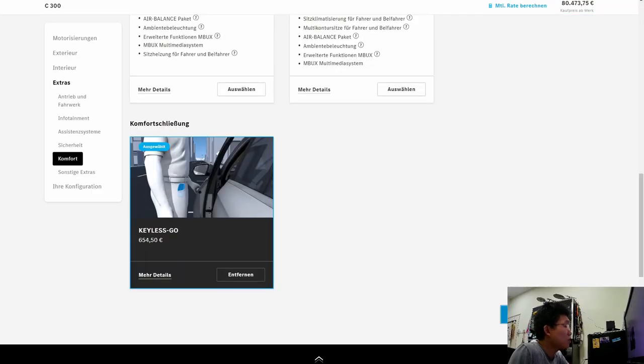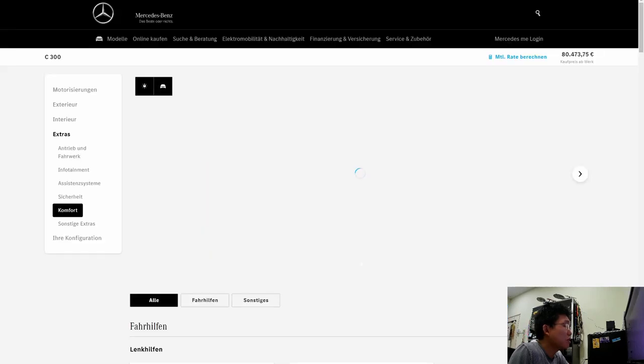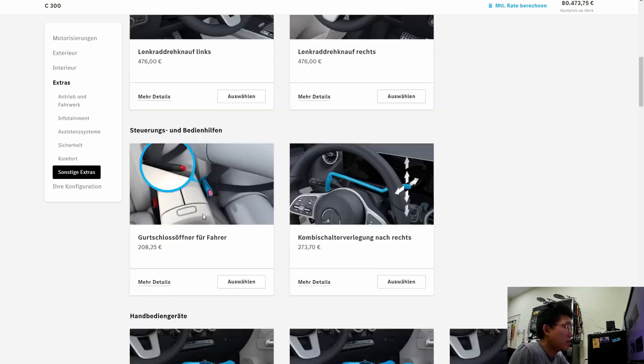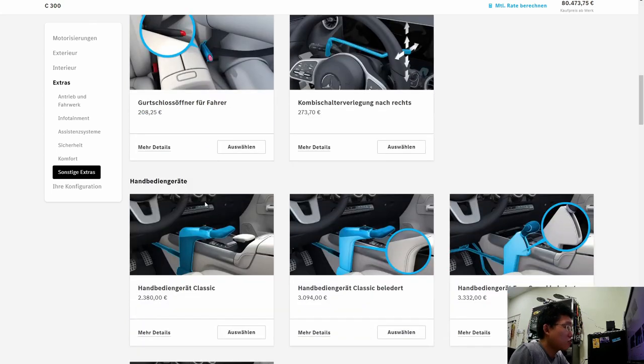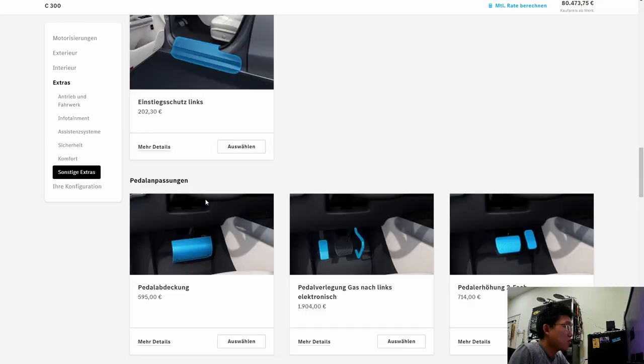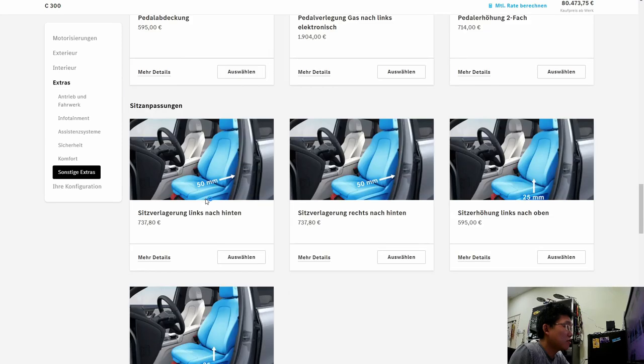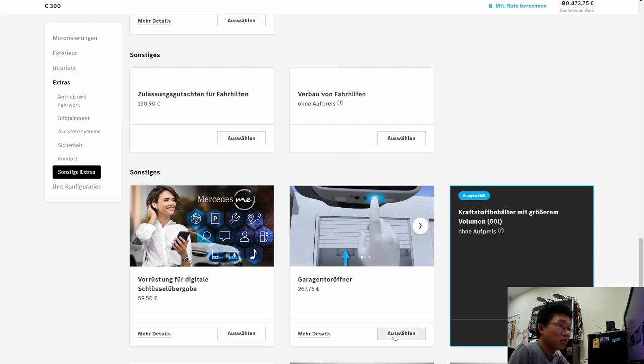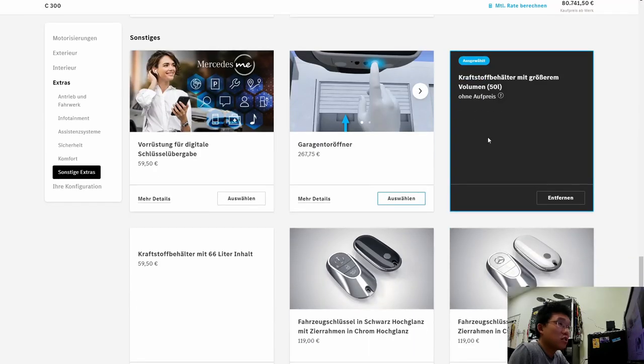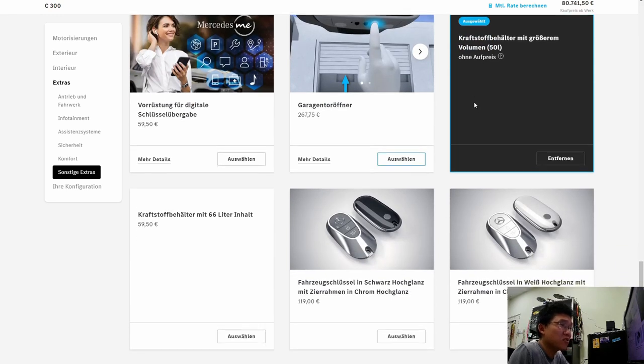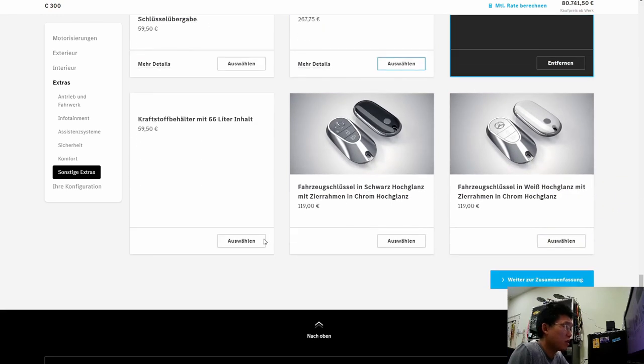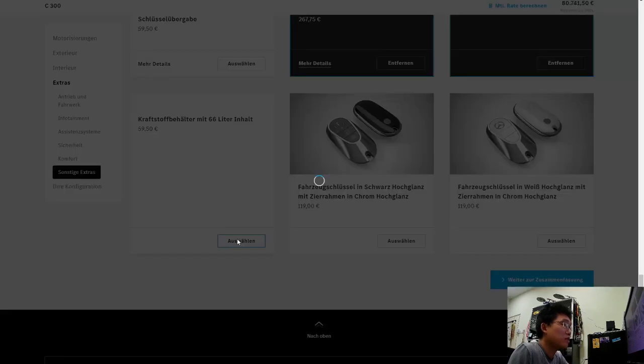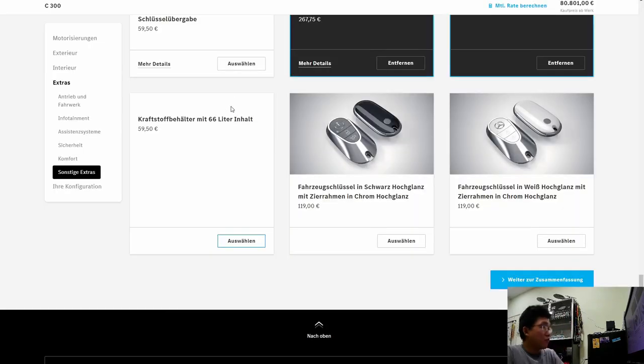So, let's see what other extras are there. These are for disabled drivers. All these extra hand controls. These are for disabled drivers. Oh, this is cool. This is like a garage door opener. I would want to have this to open my auto gates. This is the fuel tank. 50 liter fuel tank for a C-class? No way. Cannot. Not acceptable. You have to upgrade it to 66 liters. Come on.